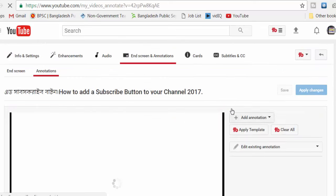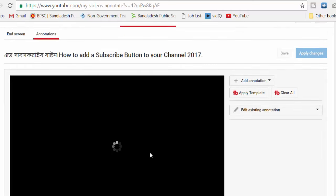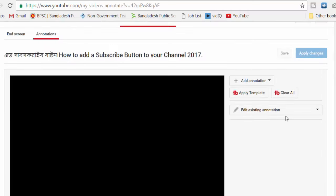This is the option to add an annotation to the video. This option is for adding a note. Click 'Edit Existing Annotation' to select and edit an annotation.